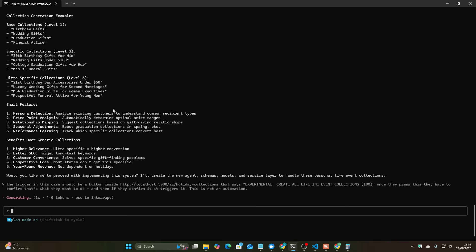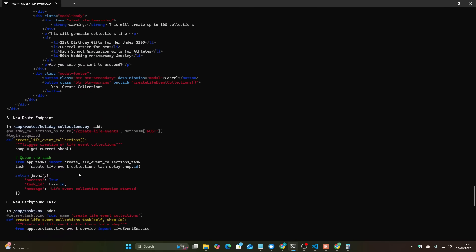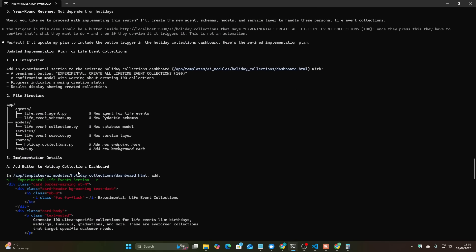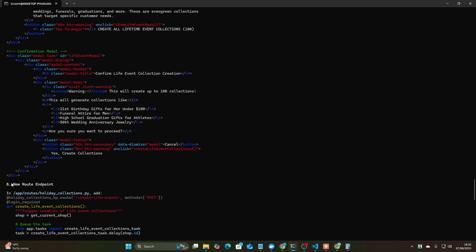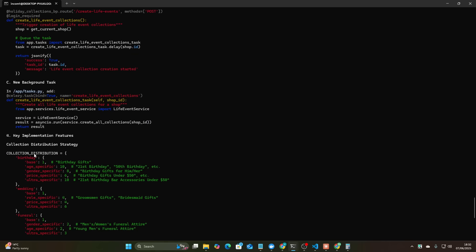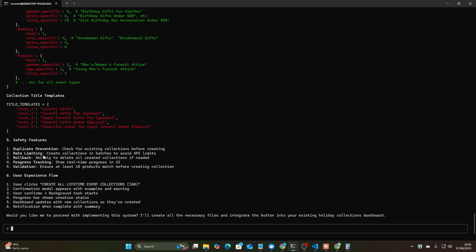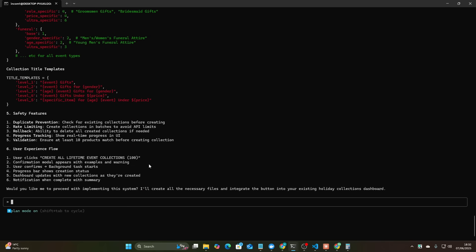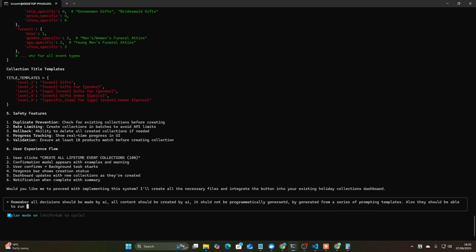Okay nice so I slightly changed the plan here, I just added a couple more things. I said the trigger should be a button in this case so add a button here, perfect. New root endpoint, new background task, collection type of templates. Remember all decisions should be made by AI, content should be created by AI, it should not be programmatically generated but generated from a series of prompting templates. I find this super helpful because otherwise it tries to hard code things like removing words programmatically and it just doesn't work as well.